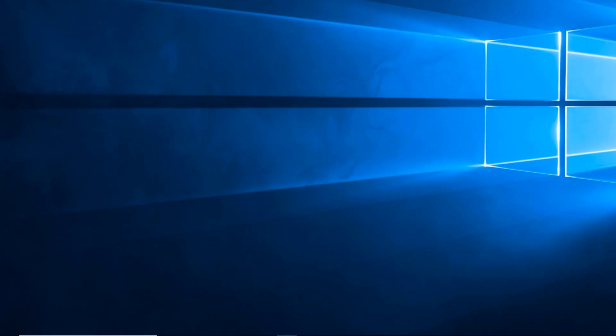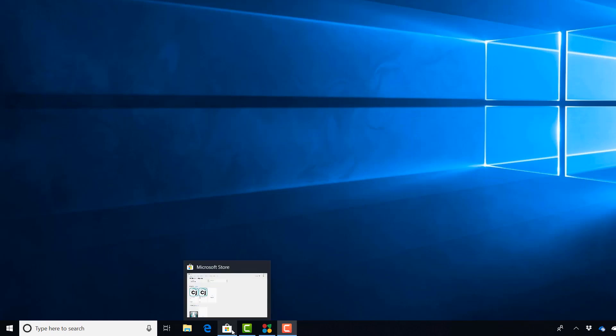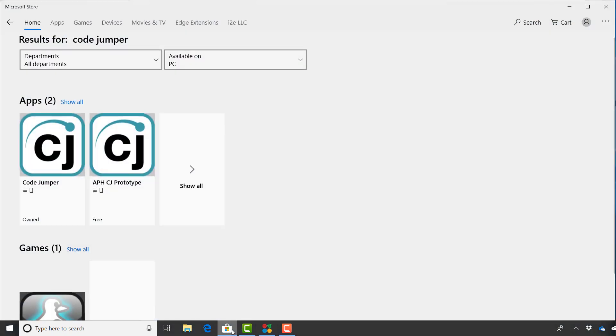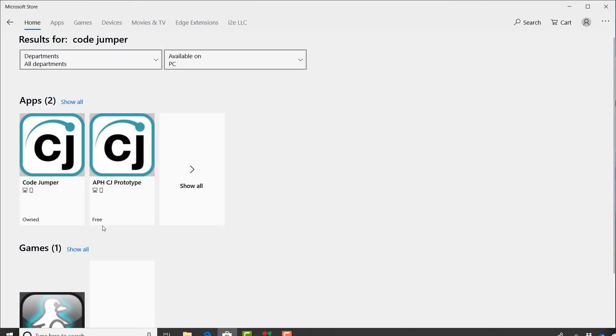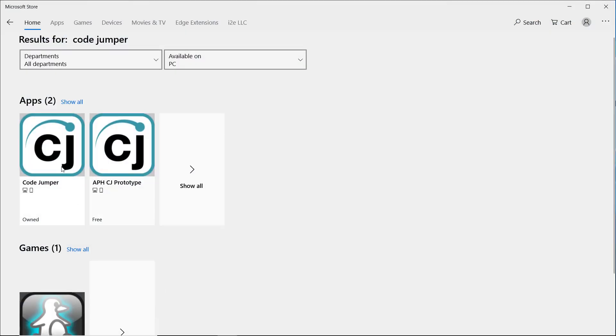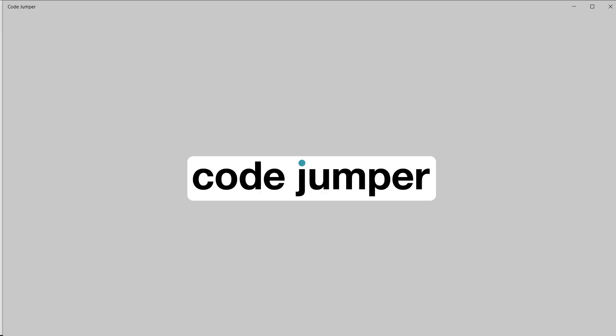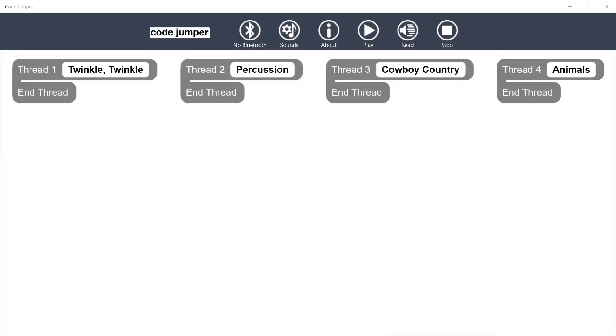This tutorial will be about the CodeJumper app. The CodeJumper app requires Windows 10 and can be downloaded from the Windows Store. The app is screen reader friendly and all accessibility settings on the device will apply to it.